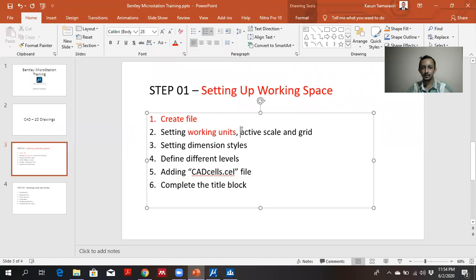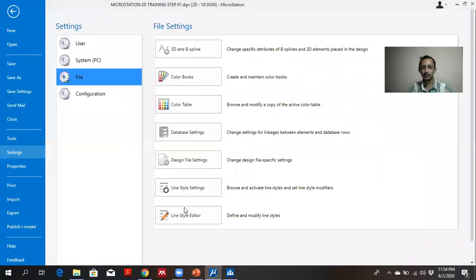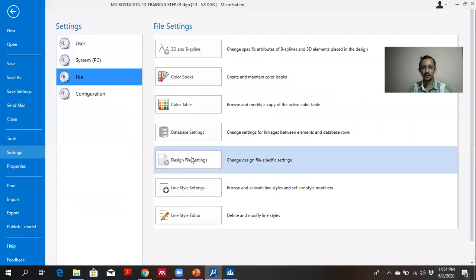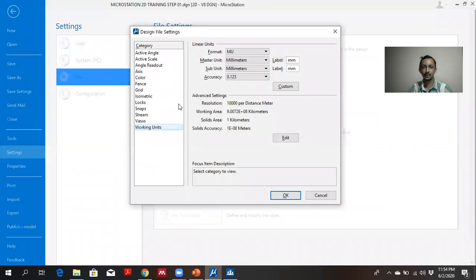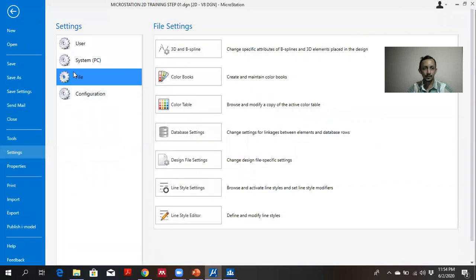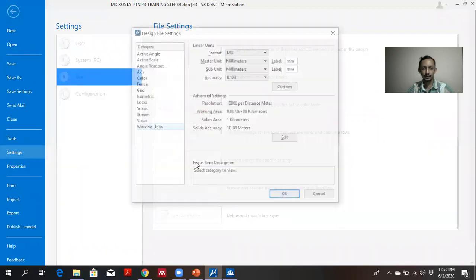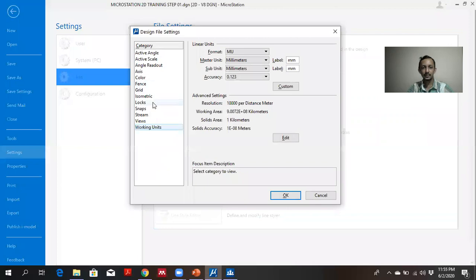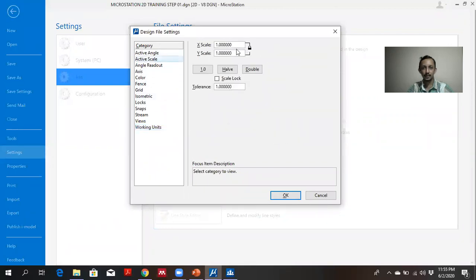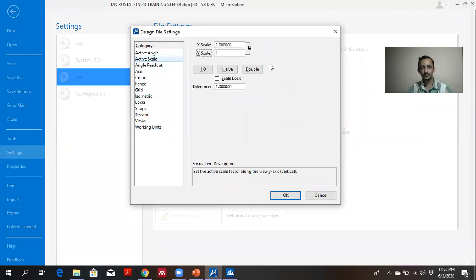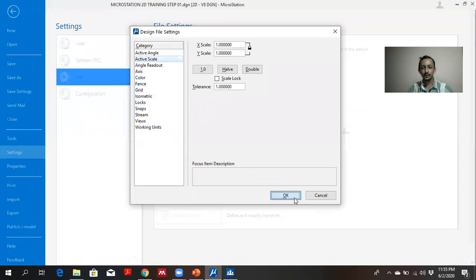Then second one is setting up the active scale. For this exercise, I am using scale as 1 to 1 scale. You can go to the same settings file, design file settings. And there you can see active scale. You can adjust scale 1 to 1. And then click OK.